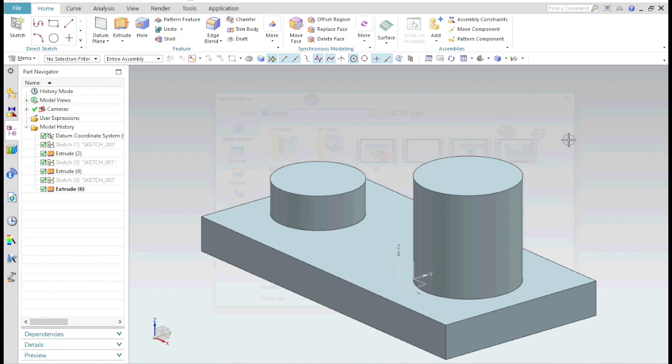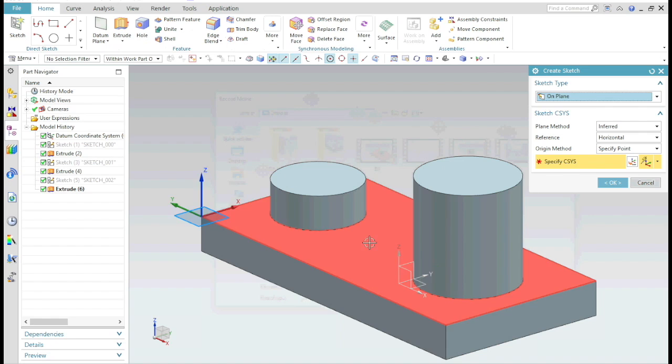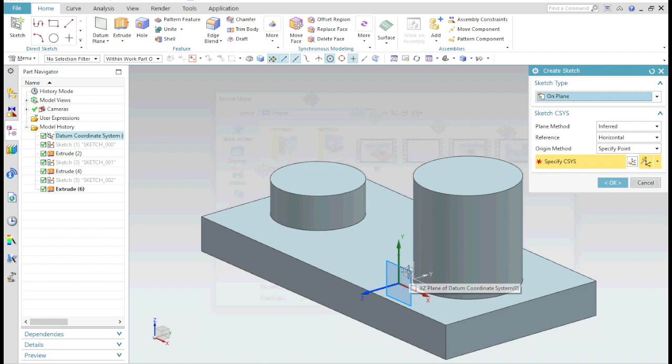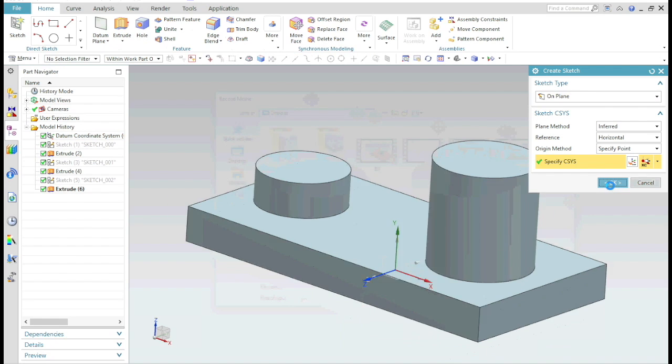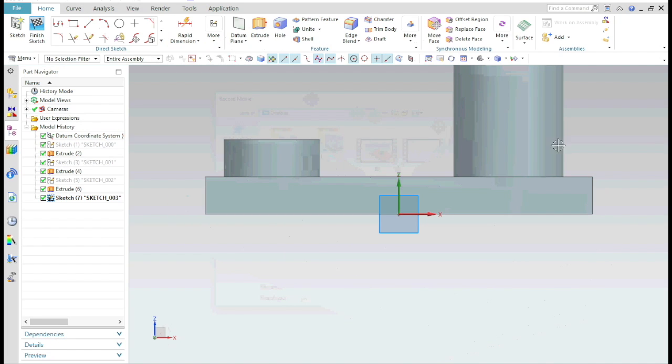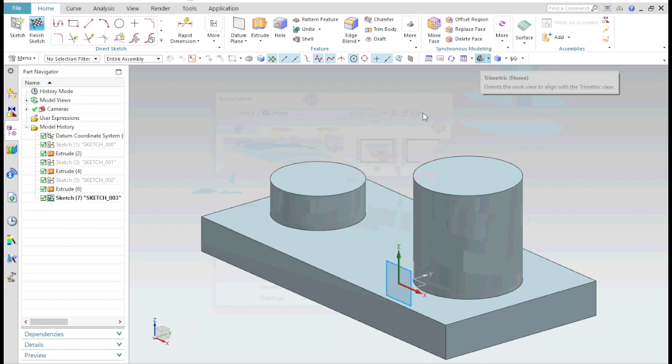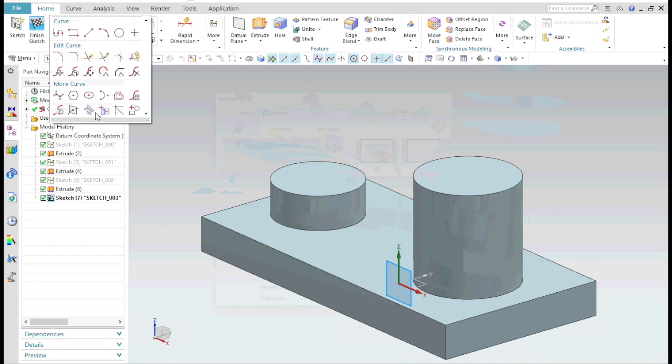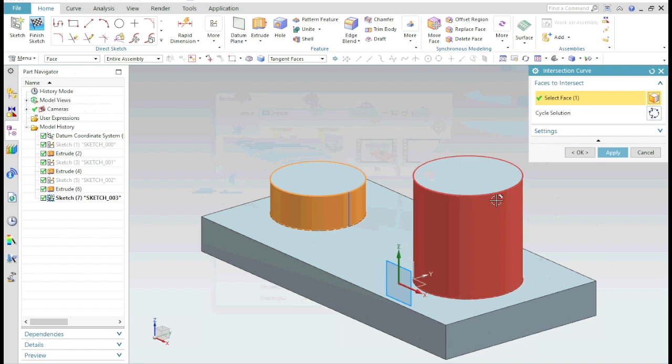If there are two cylinders like these and you want a rib between them, then just start a new sketch. Select the plane where you want your rib. Go into the isometric view, select the intersection curve and select the face of the cylinder. Click apply.